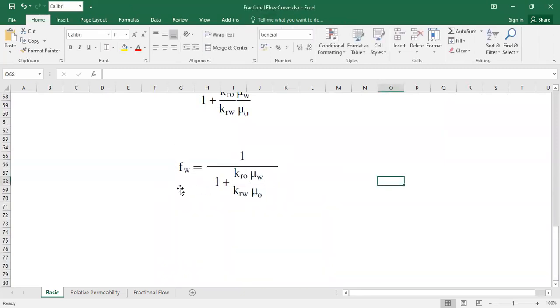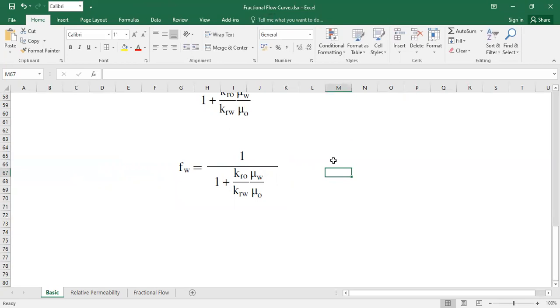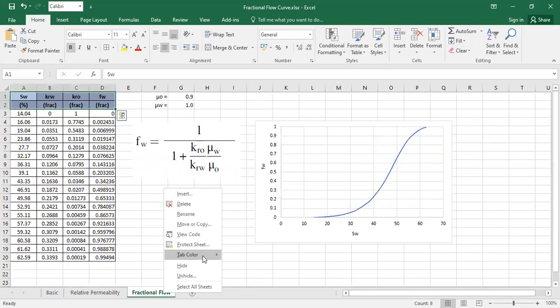You can see to construct fractional flow what you need is only the relative permeability information and viscosity information. If you don't have a value for viscosity of water, most of the time you can just assume the viscosity of water to be one, but of course you must have viscosity of oil. You will have data, so it's not a problem actually to construct the fractional flow curve. Let's go to the fractional flow construction.